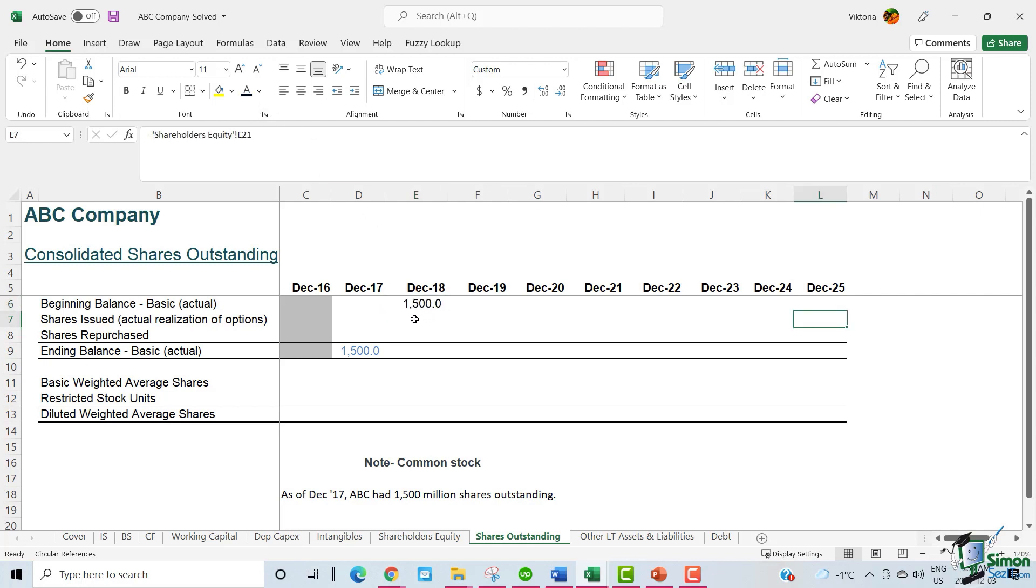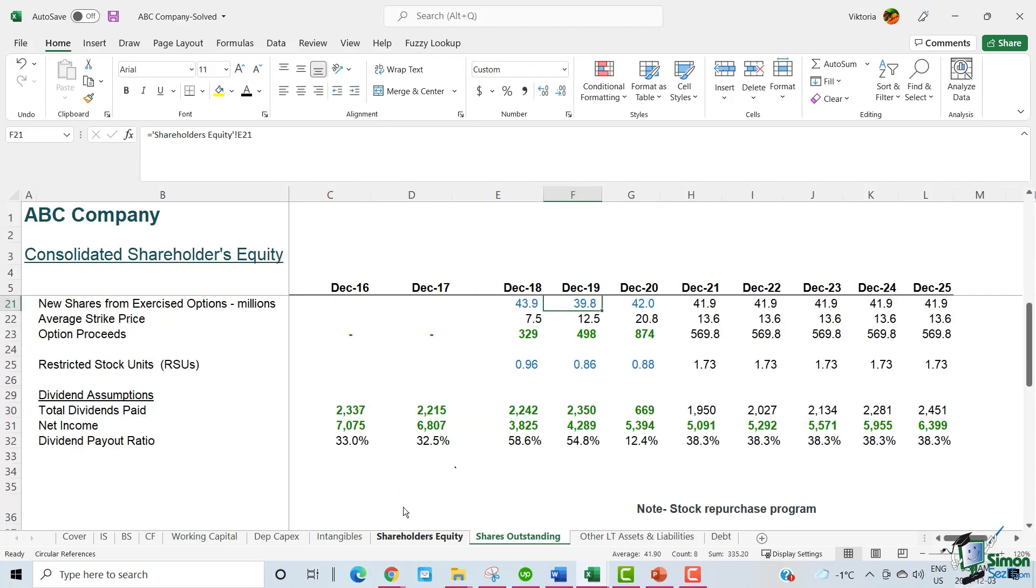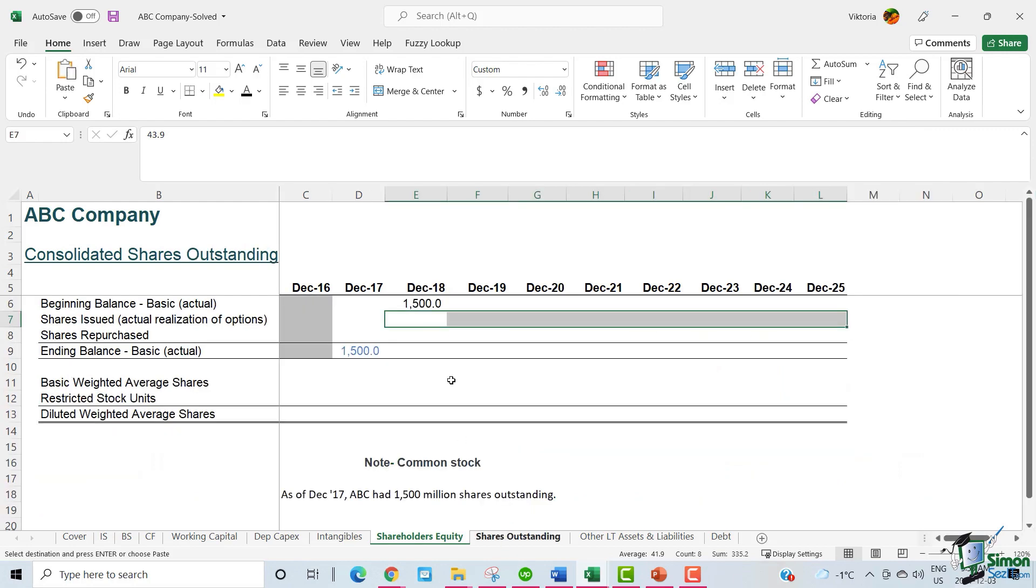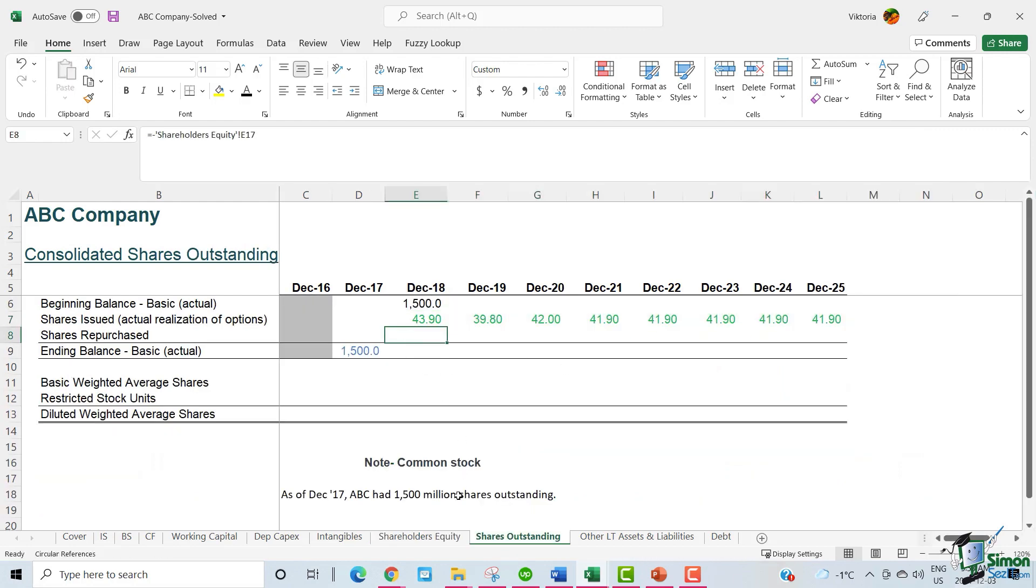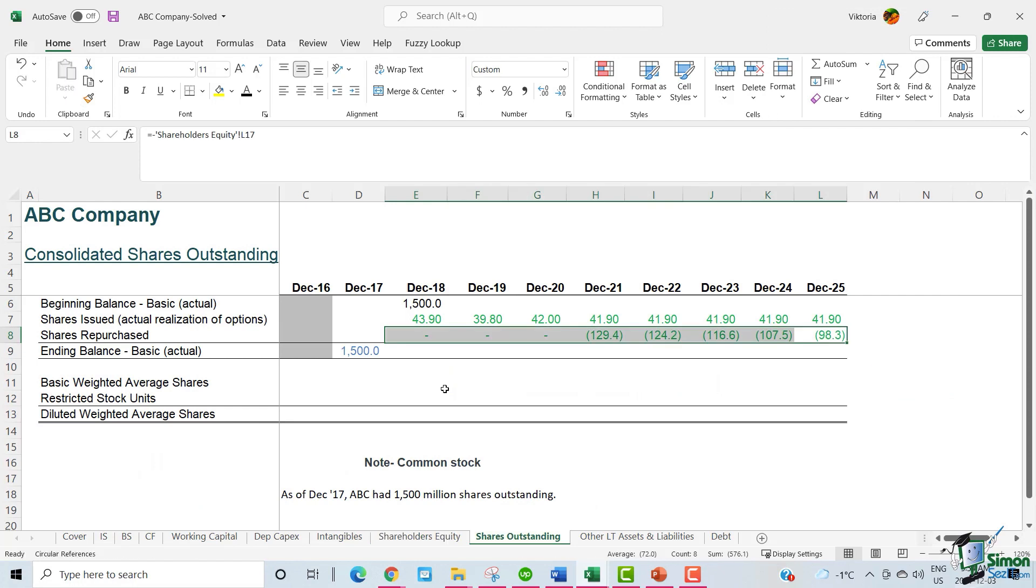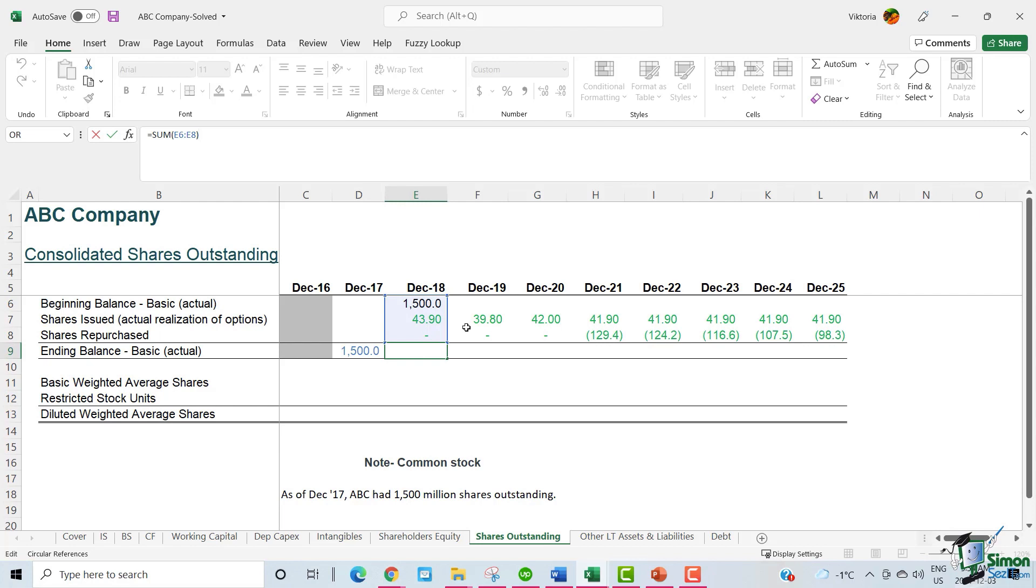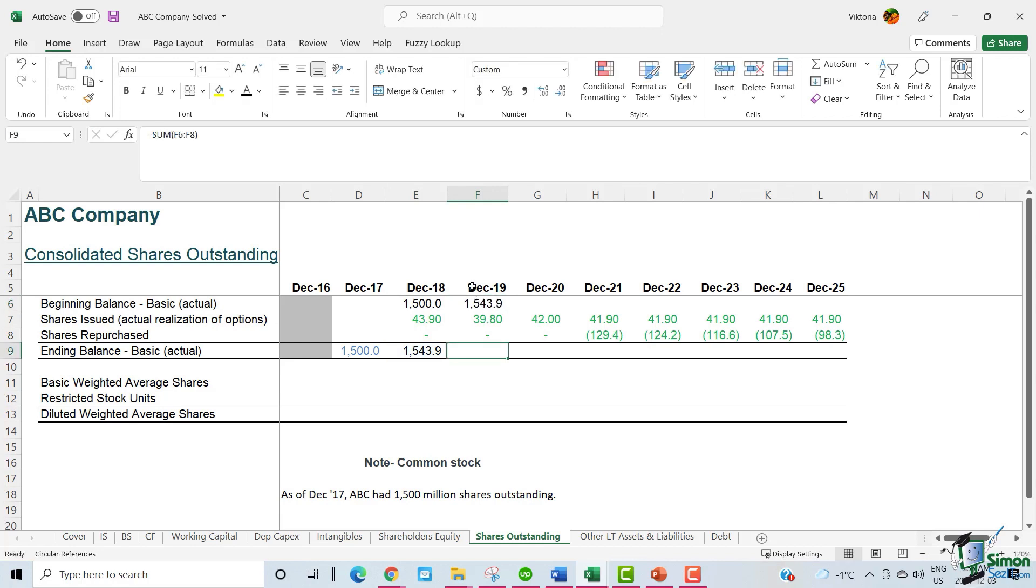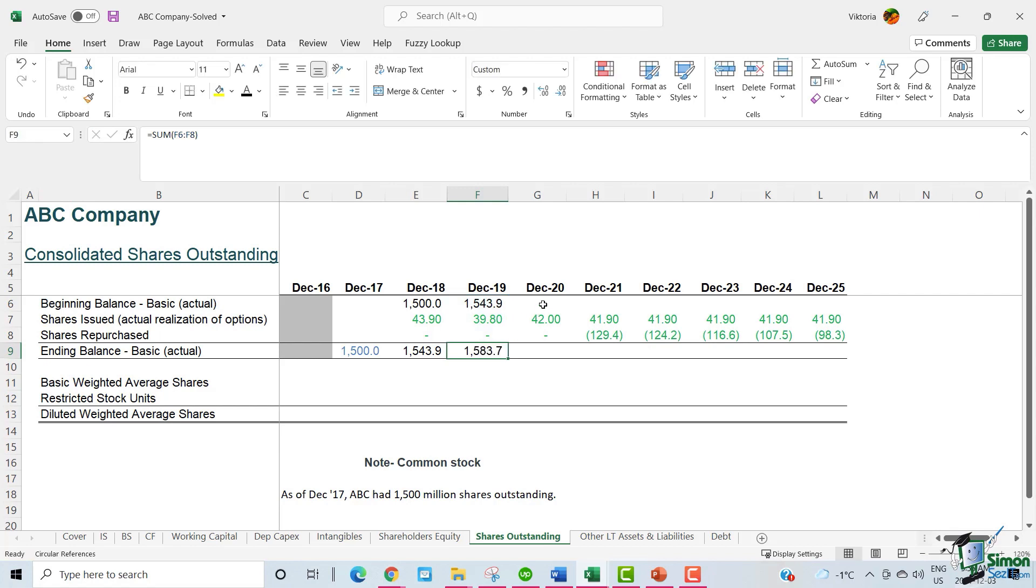We can link the shares issued directly from the shareholders equity section. The shares repurchased also comes from shareholders equity. We can now calculate the ending balance by adding these amounts together. December 2018 is complete. So the ending 2018 balance becomes the 2019 beginning balance. And then now we can find the basic ending balance for 2019. And we follow the same approach for the rest of the years as well.